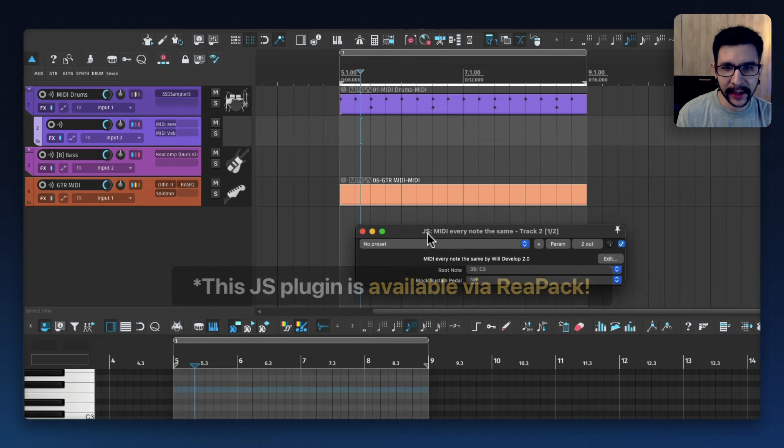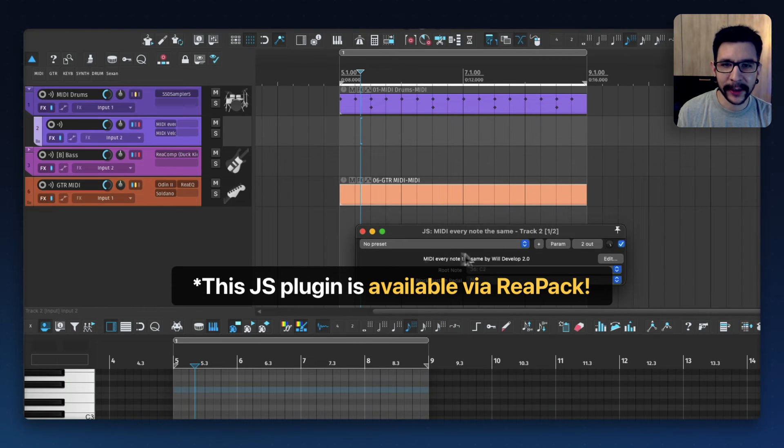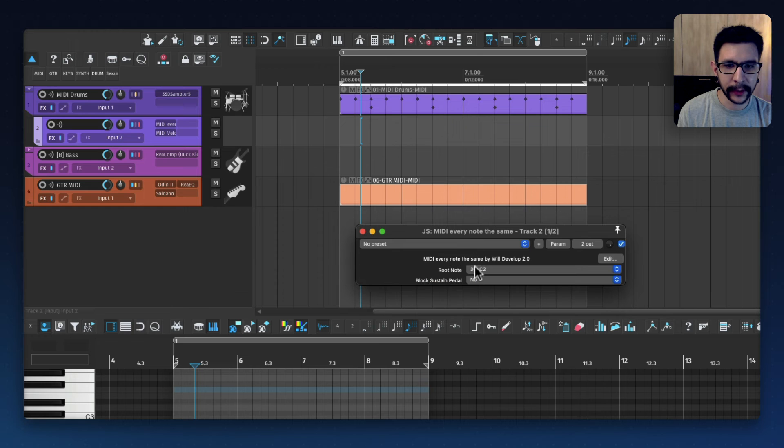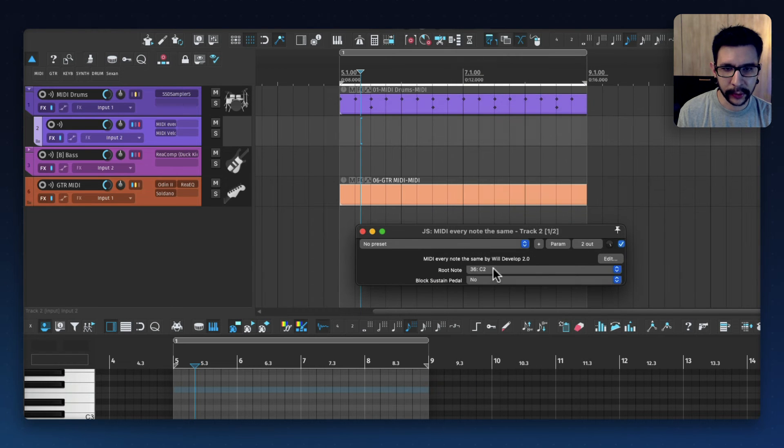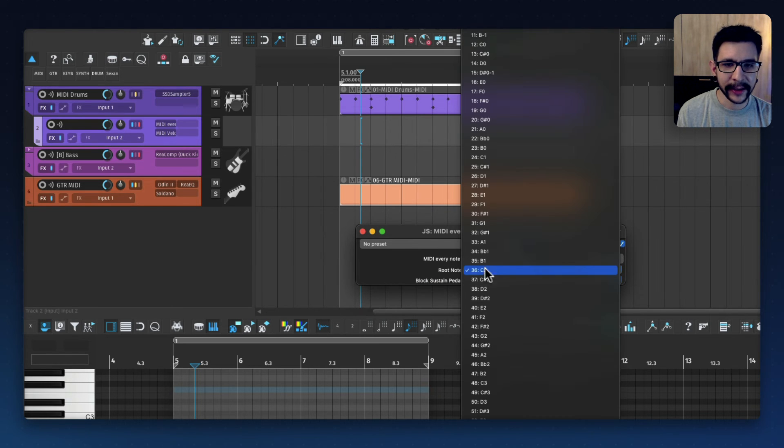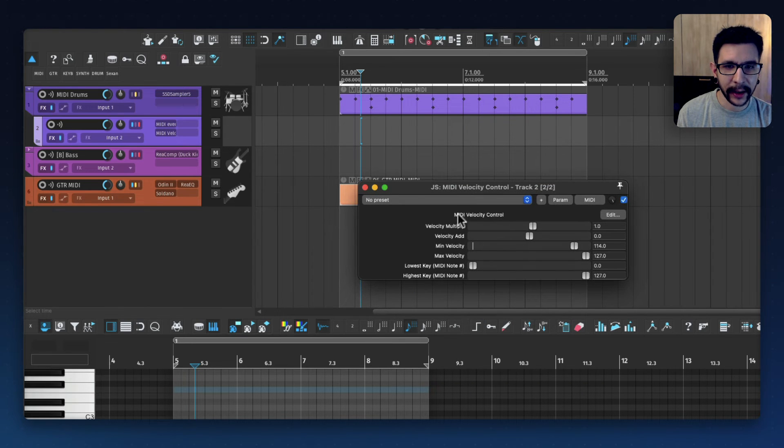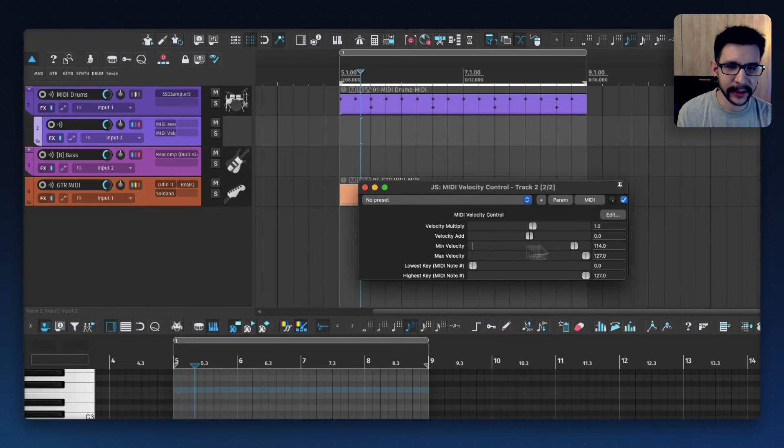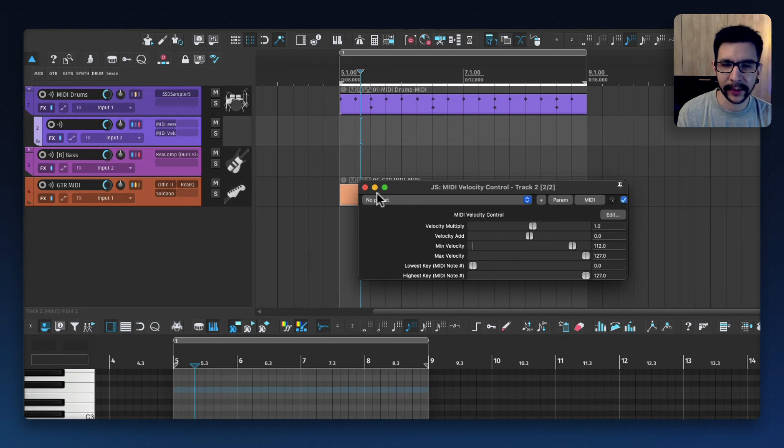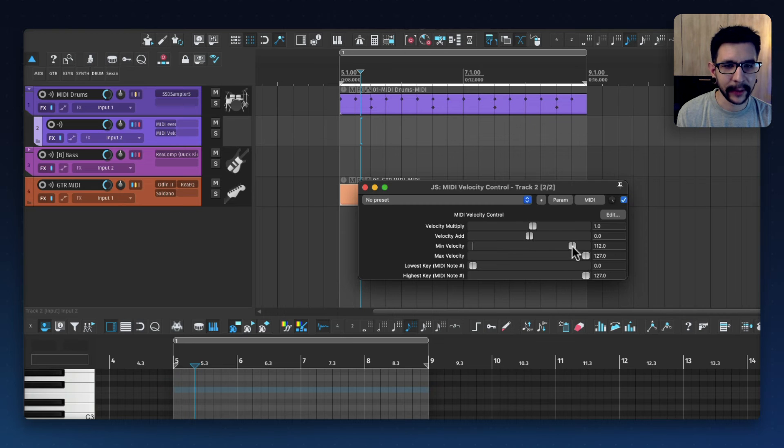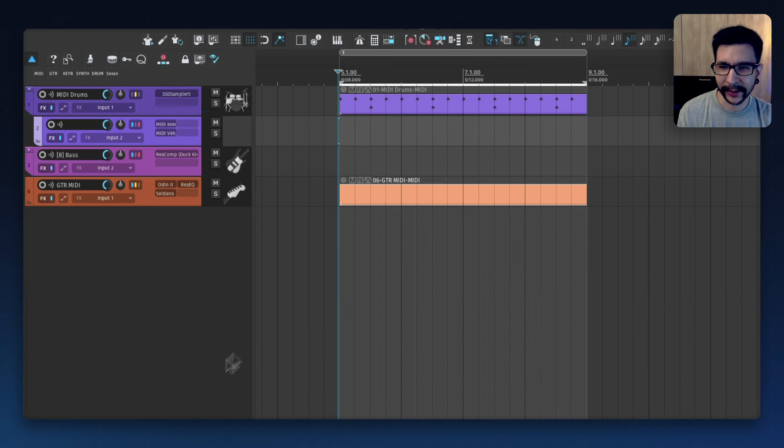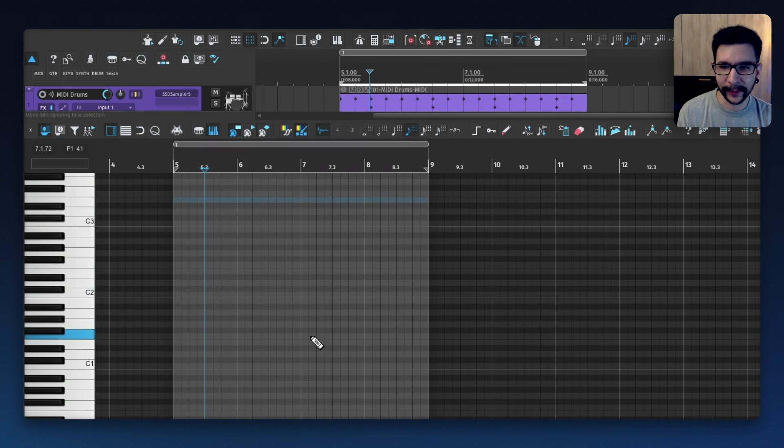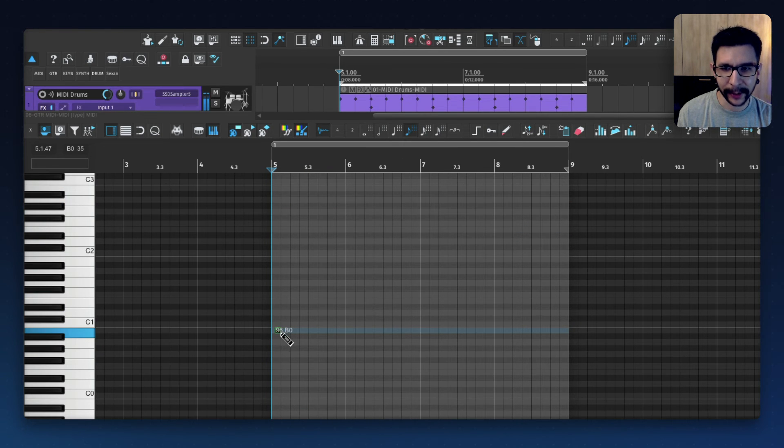And what I have first on the chain in here is JS MIDI Every Note The Same. So this pretty much converts every MIDI note into whatever note you put in here. In this case, 30 cents is my kick drum. And then afterwards I got MIDI Velocity Control, pretty much saying that I only want high velocity, so from here to here is a good range. And yeah, this is making every hit very hard. So that's how I get the sound of guitars always following the kick and the bass.